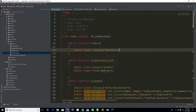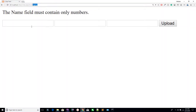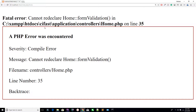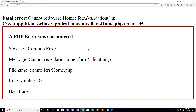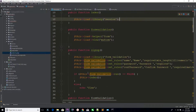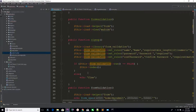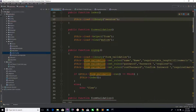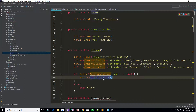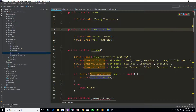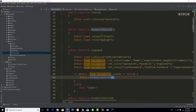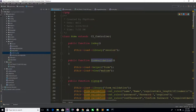Make sure we are at the home controller index method. Go to your home controller and refresh the page. You can see form validation on line number 35. So here is line number 35 — okay, form validation is also available, so now it's working fine.